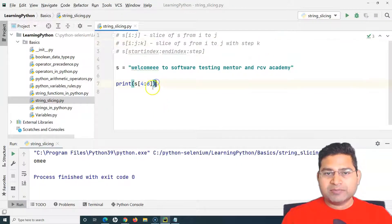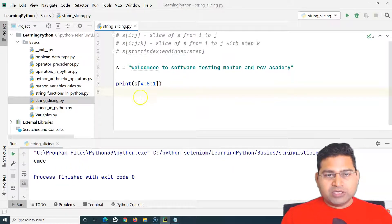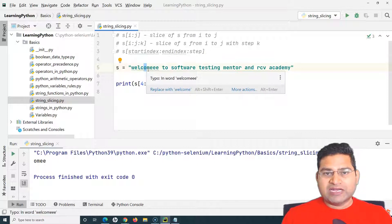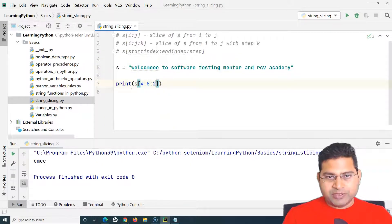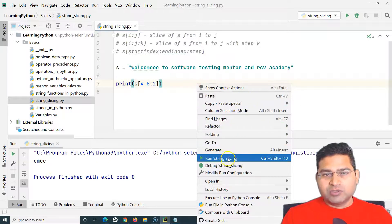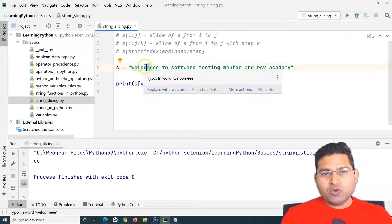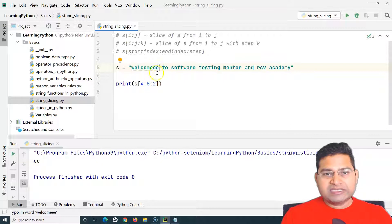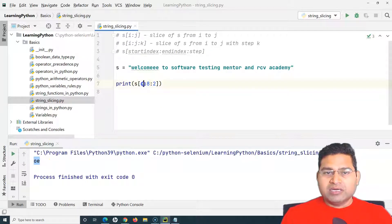Now let's look at the step parameter. With s[4:8:1], the step is one, so it prints normally: 'o', 'm', 'e', 'e'. If I change the step to two, it steps two characters each time — starting at index four which is 'o', it skips 'm' and lands on 'e', then the range ends. So only 'oe' gets printed when using step two.